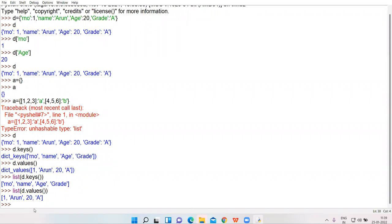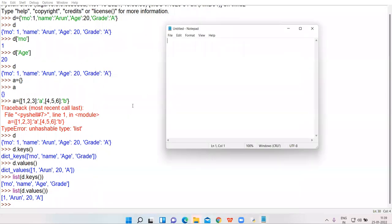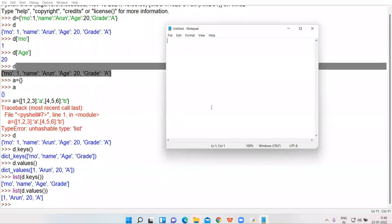Now let's look at the features of dictionary. First: it is an unordered set. Dictionary consists of an unordered set of elements because dictionary is not ordered as compared to list and tuple. Dictionary is never ordered — it doesn't have indexing. That is why dictionary is considered to be an unordered set of elements.